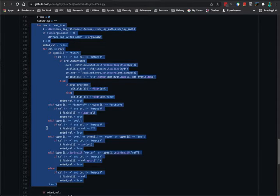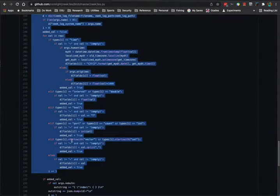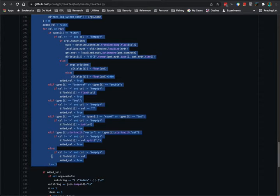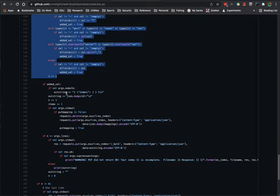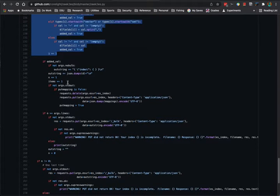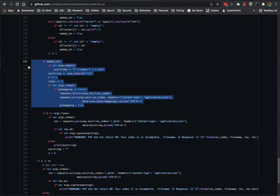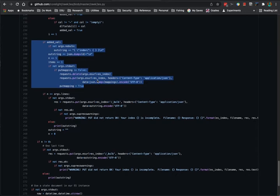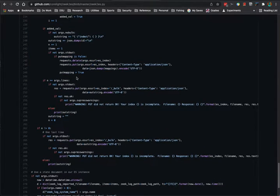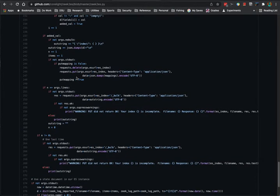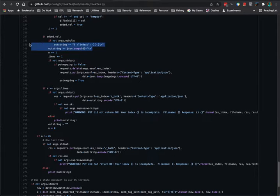All of these lines dynamically put data in the correct JSON format. Once we have values, we check if the mapping has been pushed yet — if not, we push the mapping to Elasticsearch, which tells it what to expect for different fields. Then it fills out the output string, which gets either printed to Elasticsearch or standard out depending on how you configure and run the program.